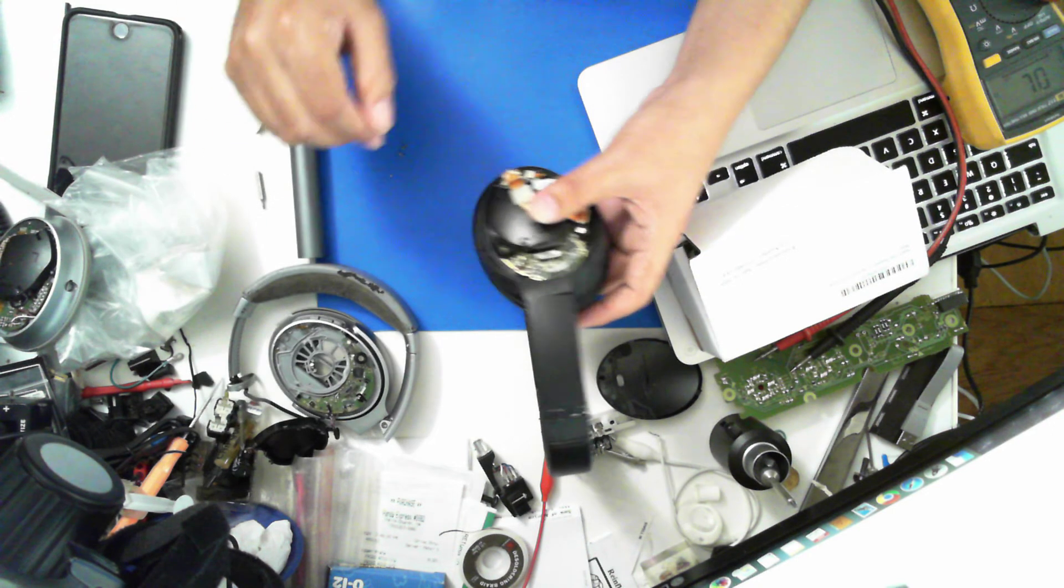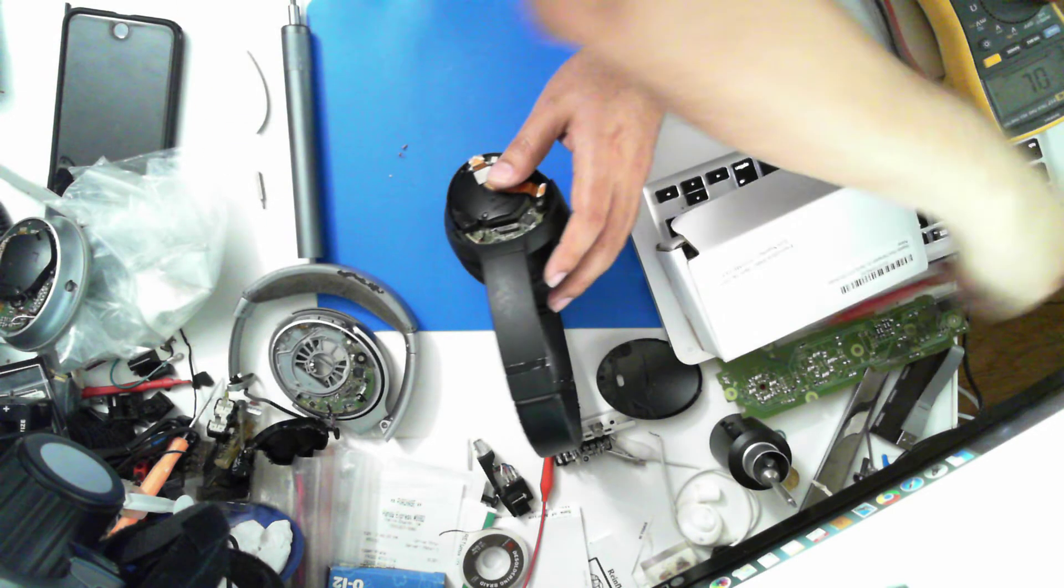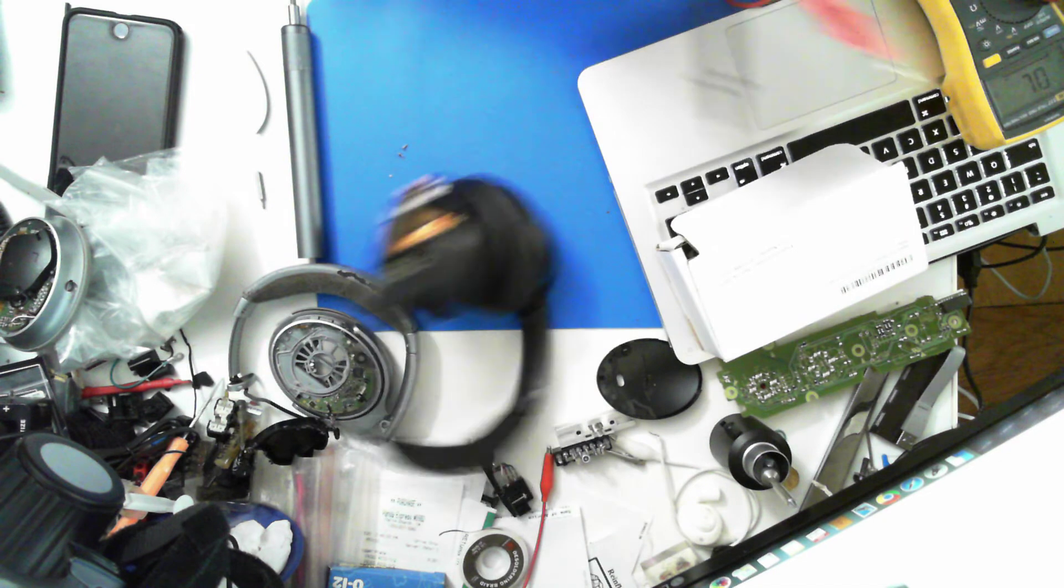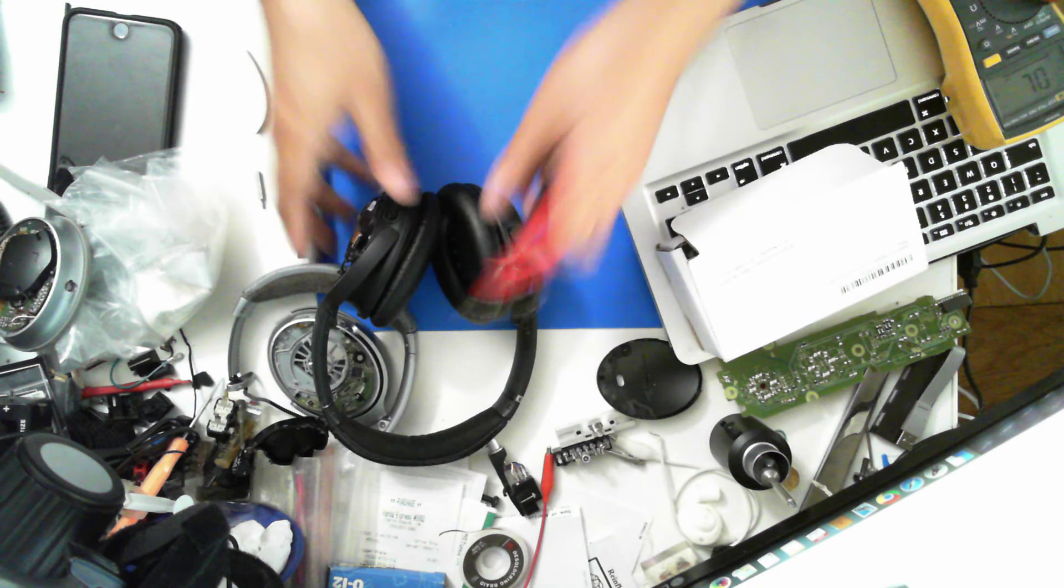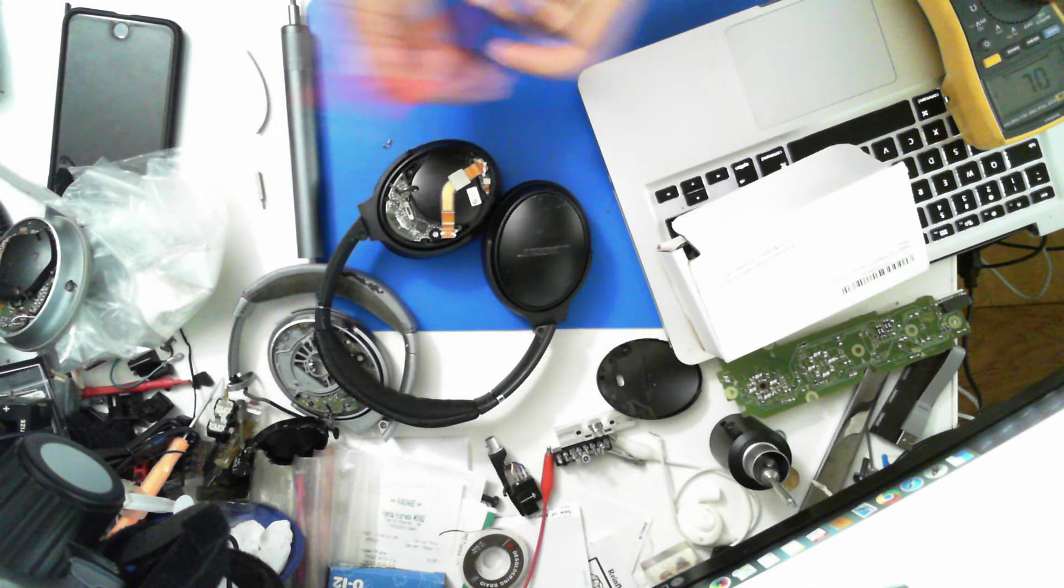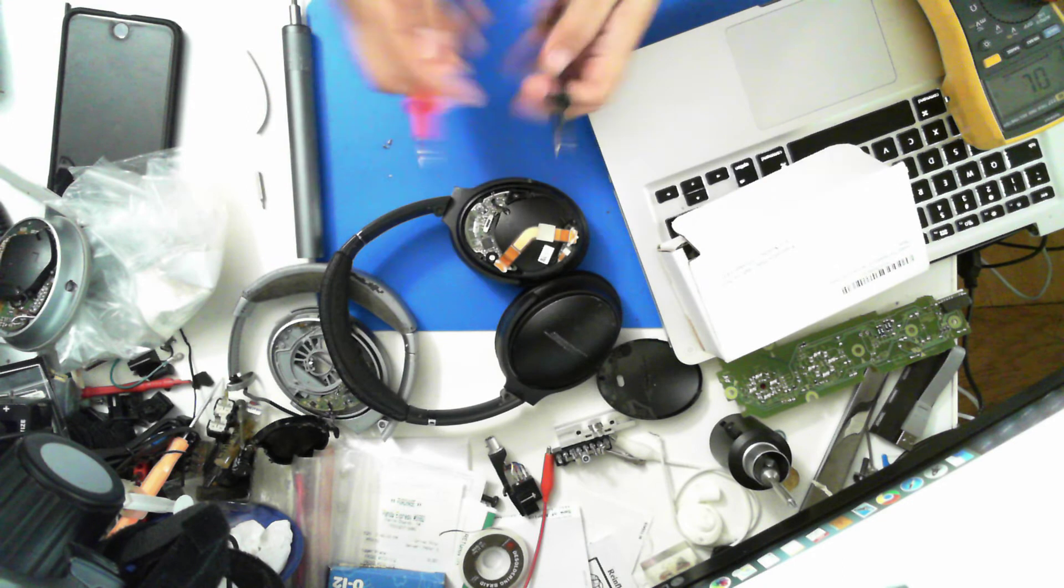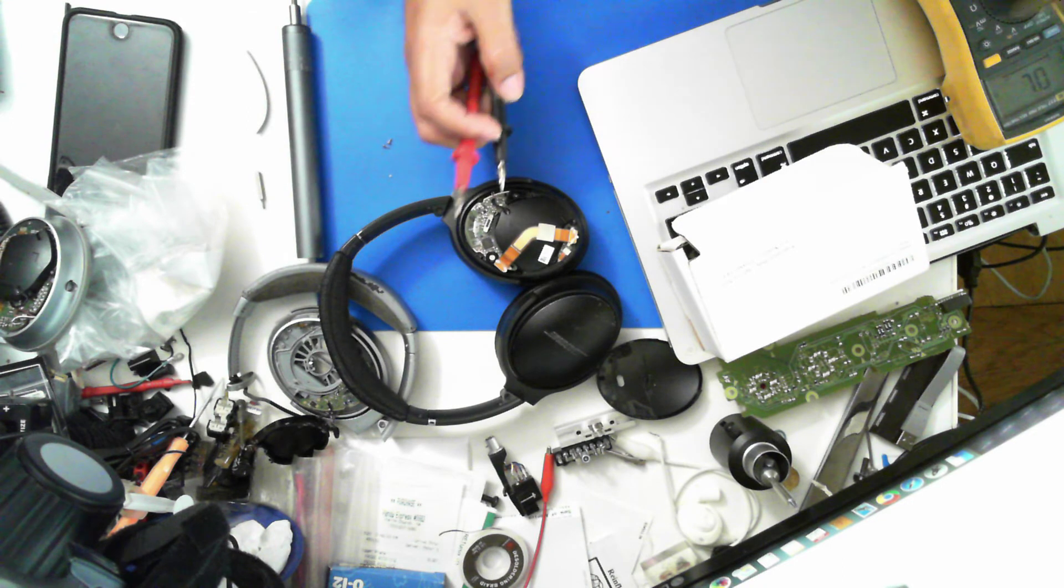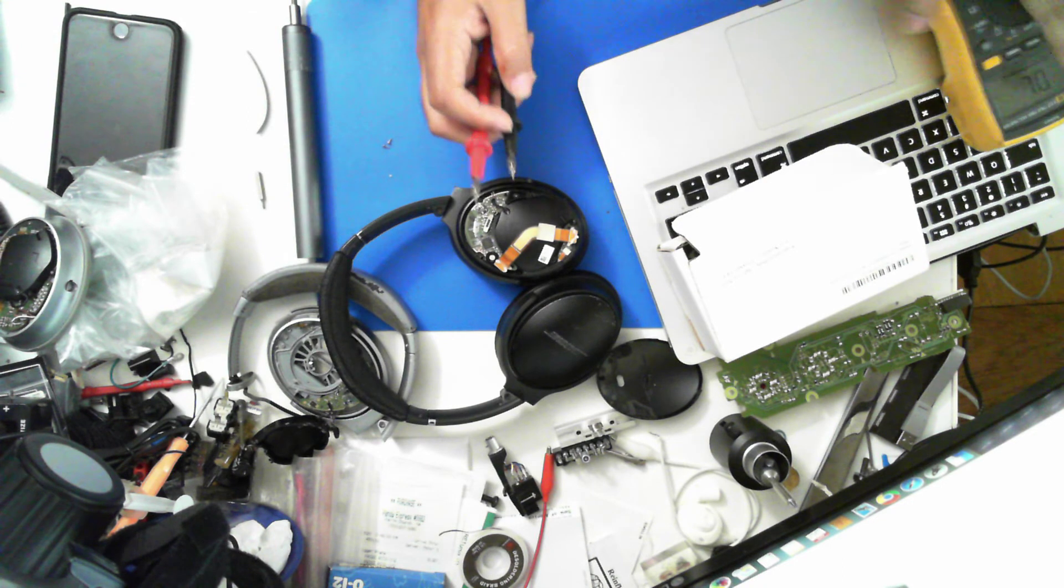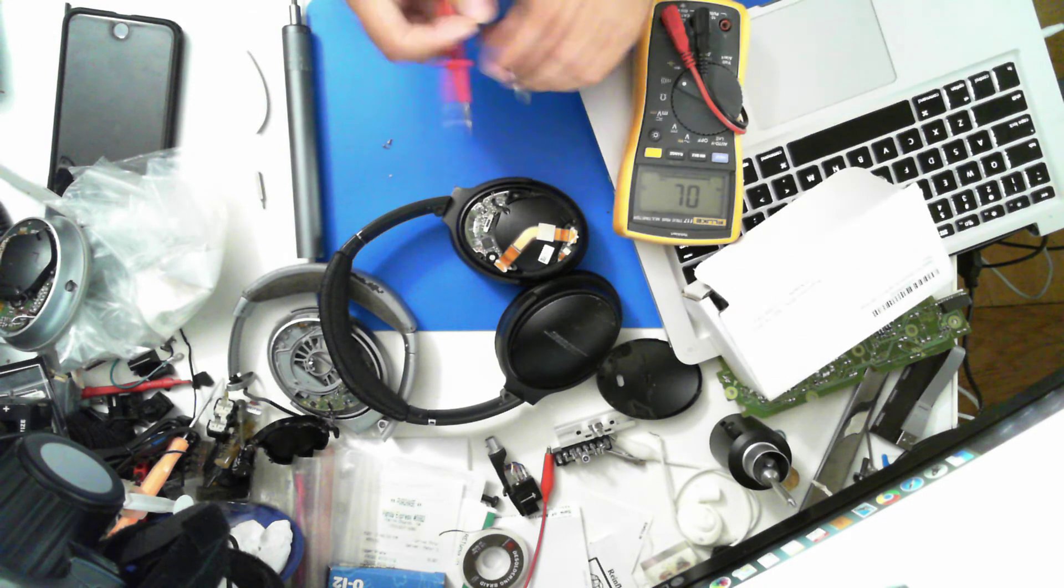I might use the screwdriver, and right now I'm gonna check the speaker and see if that driver is bad.